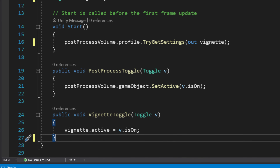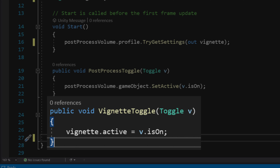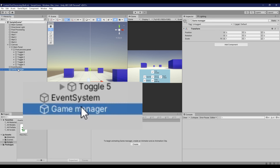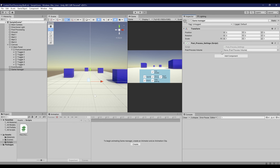The value of the toggle parameter will determine if the player chooses to turn the post-process effect on or off. Also, create another function called vignette toggle. This is the same as the post-process toggle function, but this function will only turn on or off the vignette effect. Next, add the script that we just created into an empty game object, then assign the post-process volume game object.